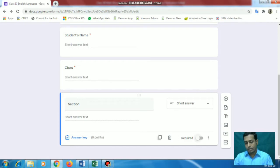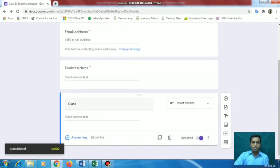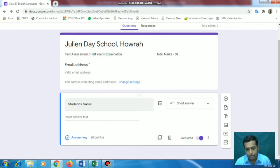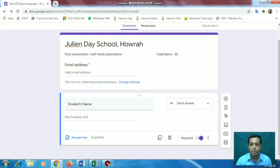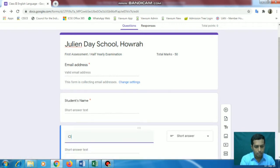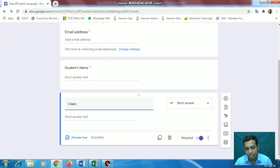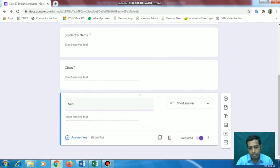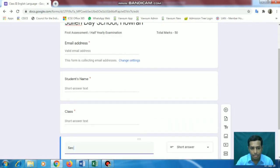Mark these as required. The best thing is we can simply duplicate the pattern of the question we just set - the name field with short answer and mandatory. We'll just duplicate it and change it to 'Class', so we don't have to type everything or set the pattern again. Same thing we'll do for 'Section'. You can see this is a required field - if it is a required field, asterisk marks will be there.